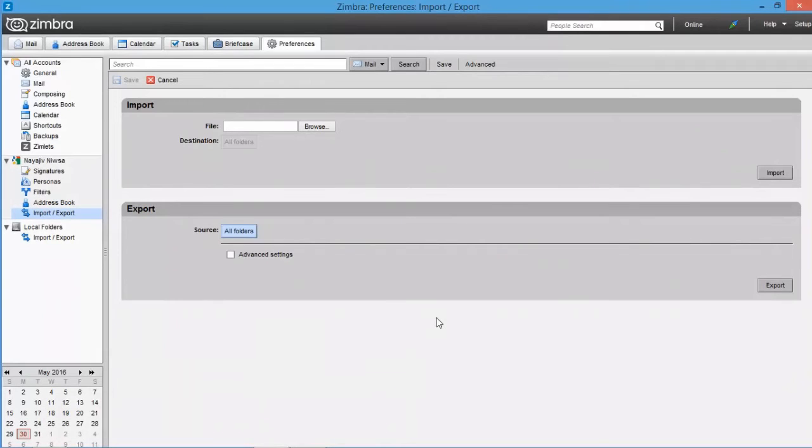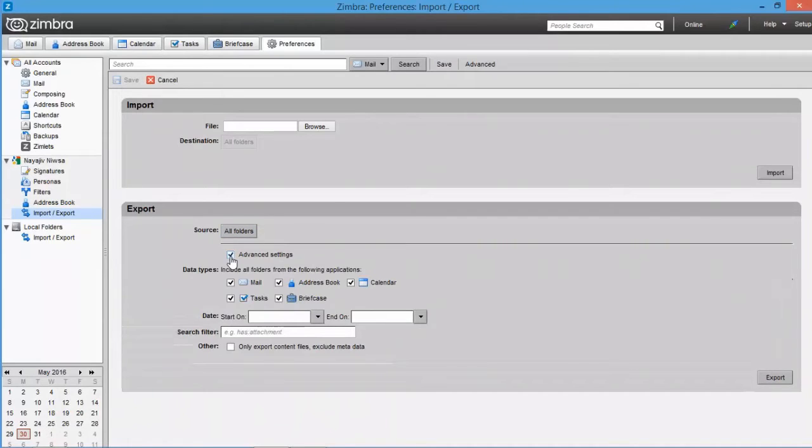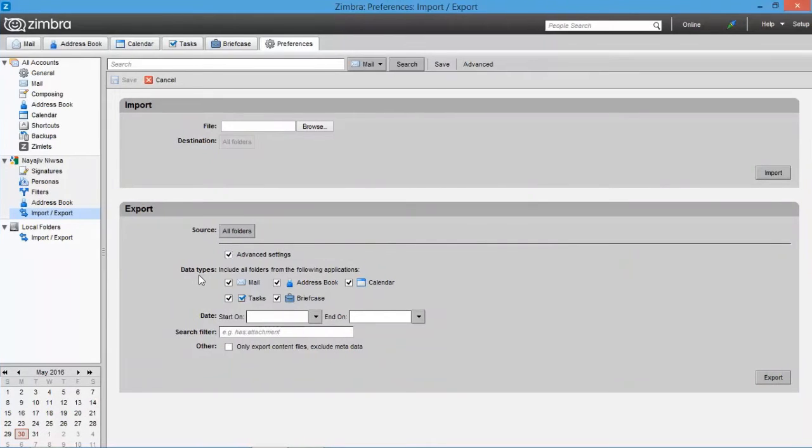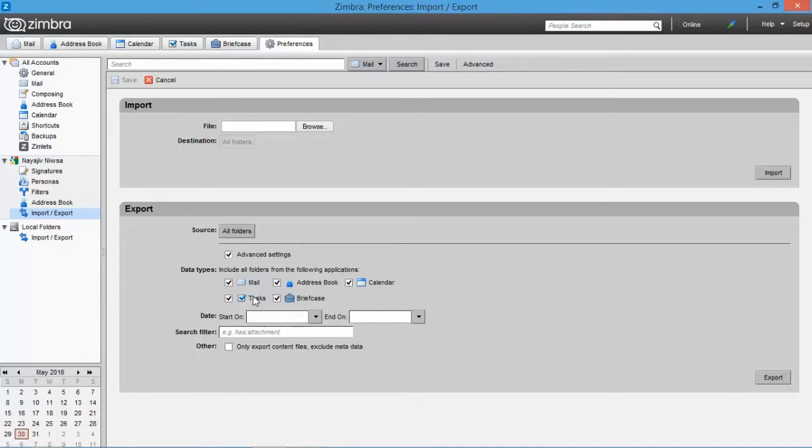Now select advanced settings for more filter options. In Data Types, you can select all folders which attach with the applications like Mail, Contacts, Calendar, etc.